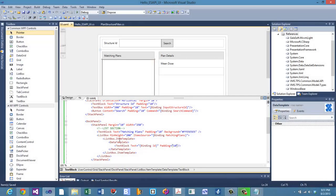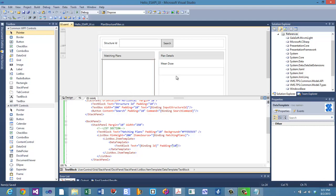We're pretty much set up on that, but there's one other thing we need to do. Right now this will display the list of matching plans, but if you select a plan, it's not going to do anything. We need it to do something.